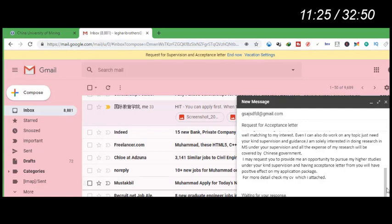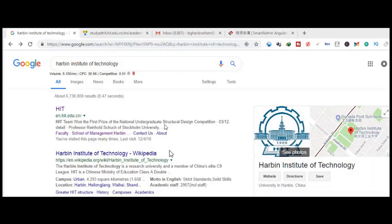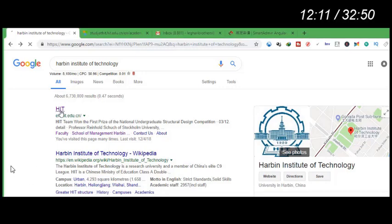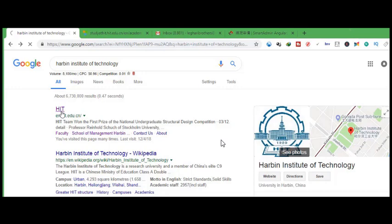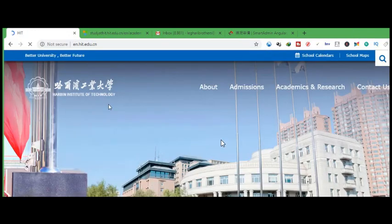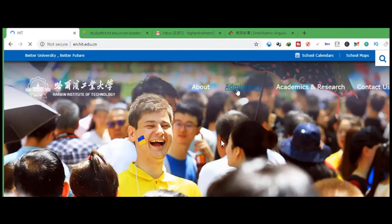Now we will look at how to find the admission deadline and check what documents are required by a specific university. Every university has specific required documents — some are common to all universities, but one or two documents may differ. To check Harbin University of Technology's deadline and requirements, go to their website and click on 'Admissions,' then click on 'Chinese Government Scholarship.'